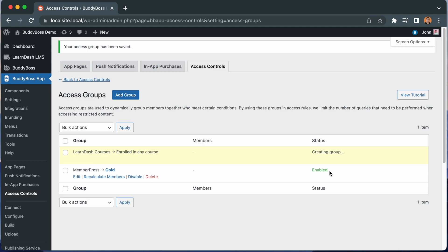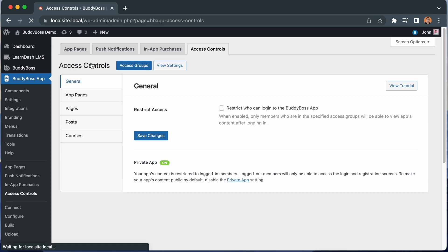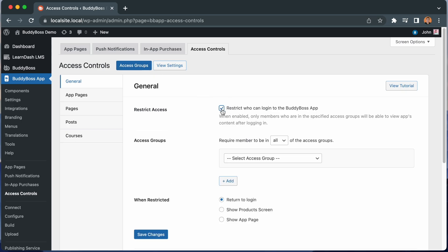And now we have two Access Groups. Let's go back to Access Controls. And we'll recheck this since we have not yet saved these settings. And now we can require members to be in all of our Access Groups or to be in any of the Access Groups before they can log into the BuddyBoss app. Let's add both of our Access Groups.